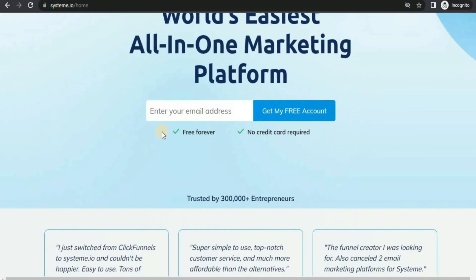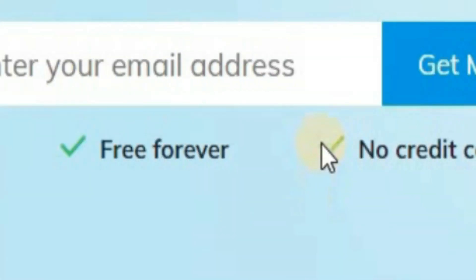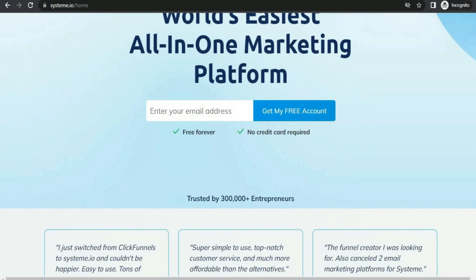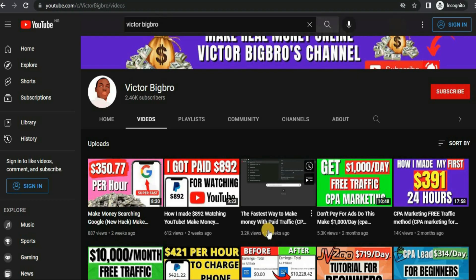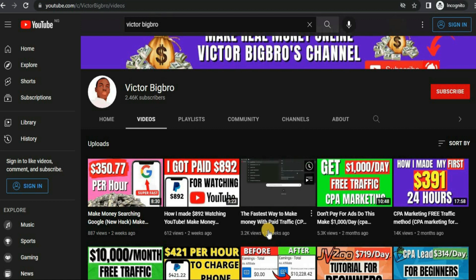As you can see right here, it says 'free forever' and it requires no credit card. I'm about to show you inside of a very powerful landing page builder that you can use for free — this is free until you decide to upgrade. In this video, I'm going to be walking you guys through step by step how to set up a high-converting and powerful landing page for completely free.